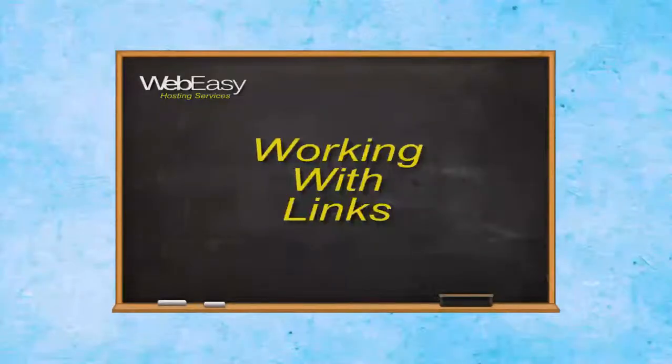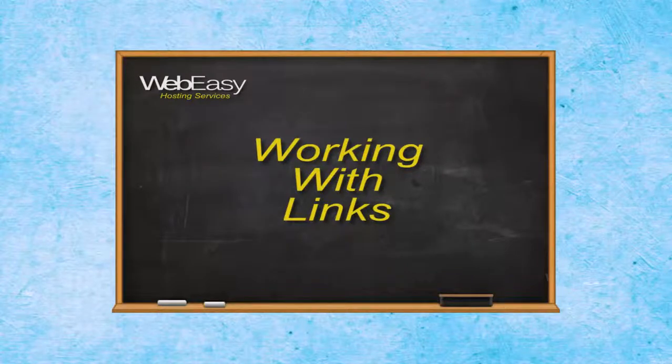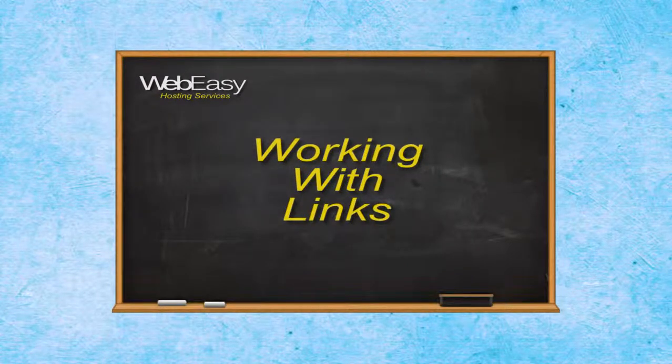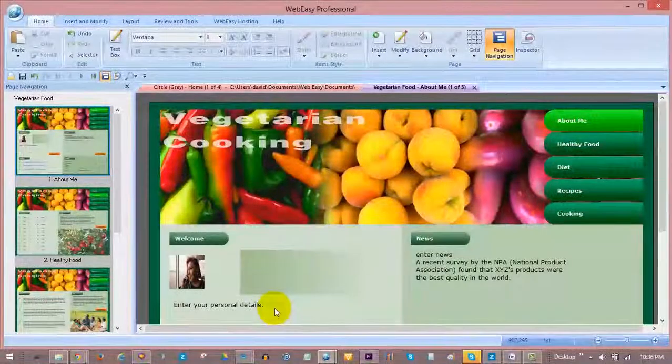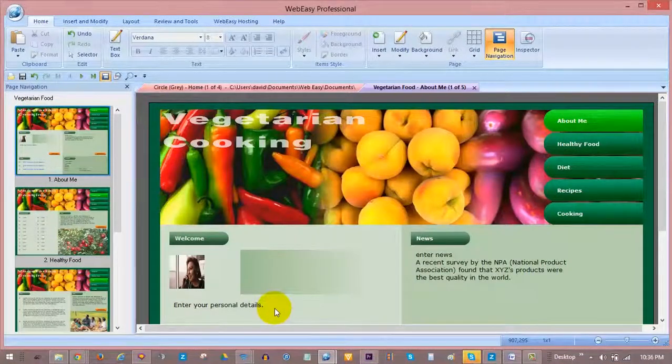In this WebEasy hosting tutorial, we will go over the basics of working with links in WebEasy Professional. Links are a vital tool for allowing your visitors to navigate through your website.